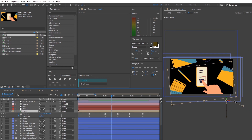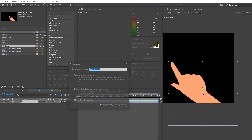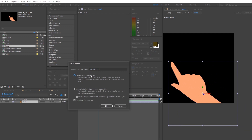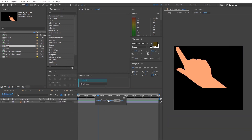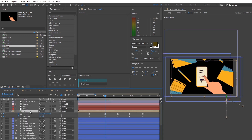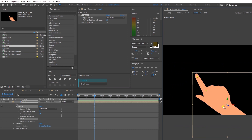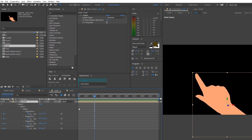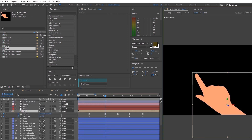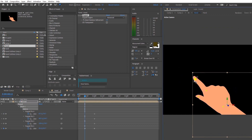Now we'll move on to applying the Puppet tool animations to the hands. The Puppet tool will basically make the fingers move and it'll make the animation look more realistic. Start by creating a pre-composition of the hand layer and leaving all the attributes in the layer. Head over to the Puppet tool and click on the few points where you think there are joints on your hands. Then animate your fingers — more exaggerated than they would move in real life.